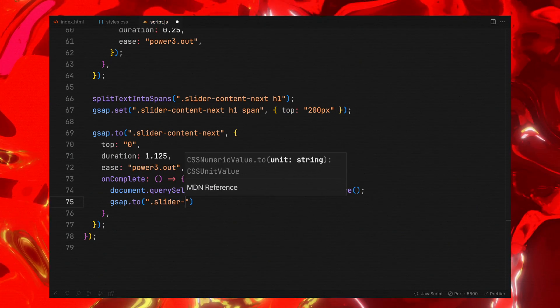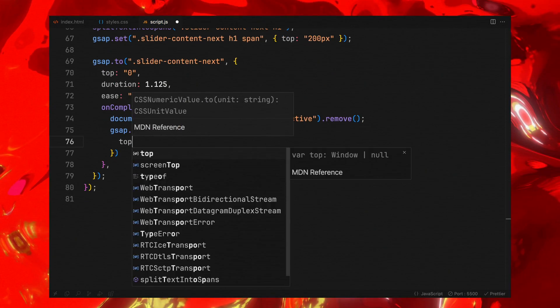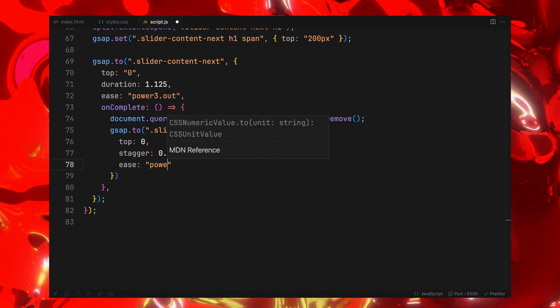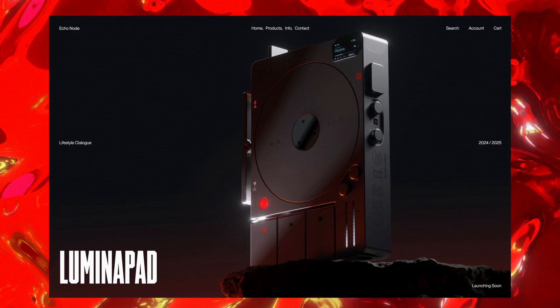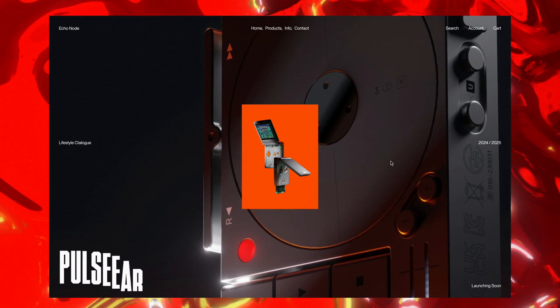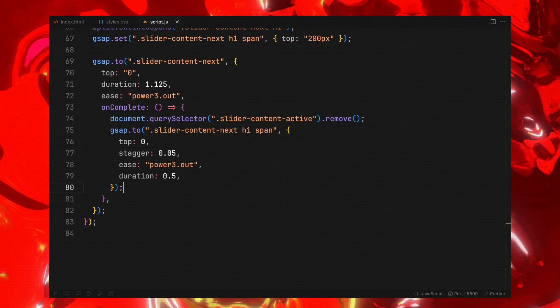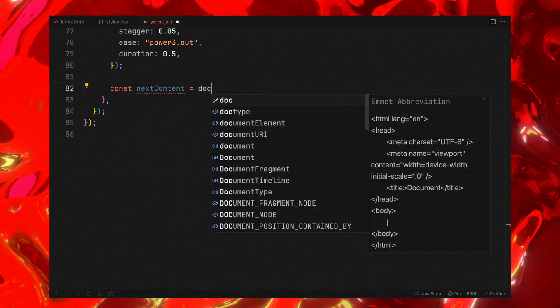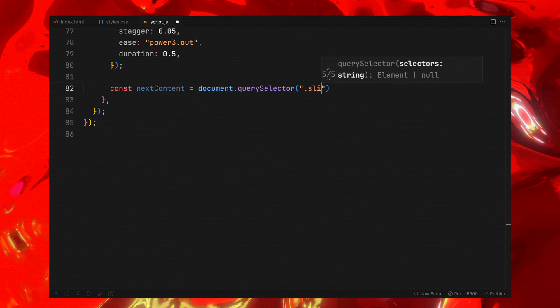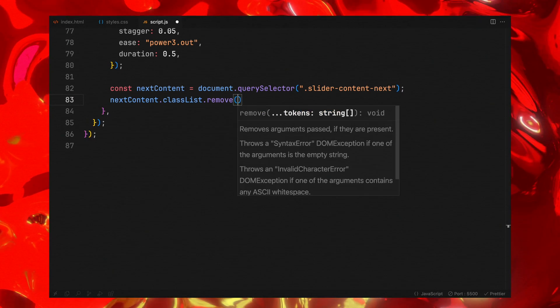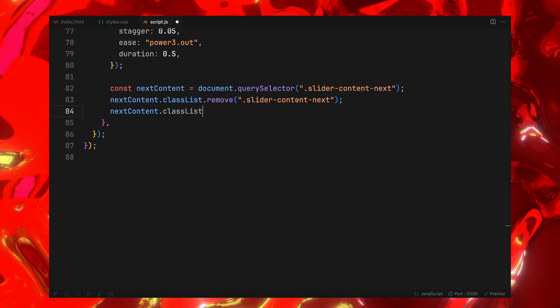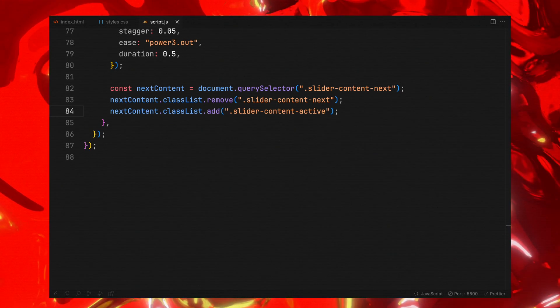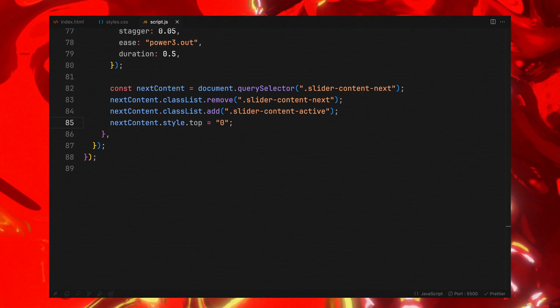We will animate the next content's header text, moving each letter span to a starting position of 0, sliding up into the view. The next content element officially takes over as the active content, so we will update its class from slider-content-next to slider-content-active, signifying its new role. The element's top style is reset to 0, aligning it perfectly within the viewport.